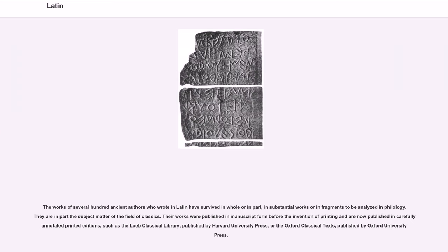The works of several hundred ancient authors who wrote in Latin have survived in whole or in part, in substantial works or in fragments to be analyzed in philology. They are in part the subject matter of the field of classics. Their works were published in manuscript form before the invention of printing and are now published in carefully annotated printed editions, such as the Loeb Classical Library, published by Harvard University Press, or the Oxford Classical Texts, published by Oxford University Press.